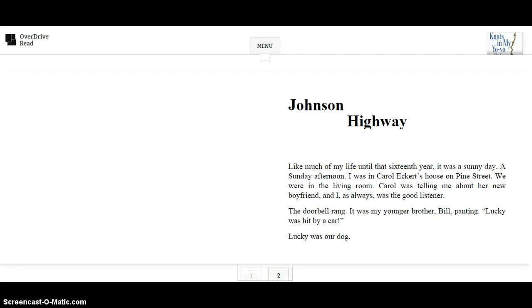Chapter one, Johnson Highway. Like much of my life, until that sixteenth year, it was a sunny day. A Sunday afternoon, I was in Carol Eckert's house on Pine Street. We were in the living room.